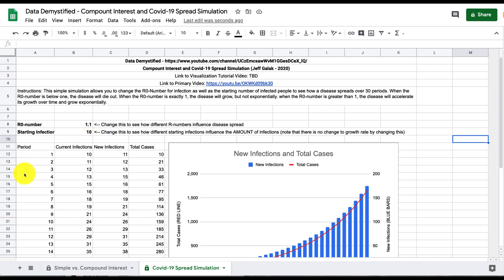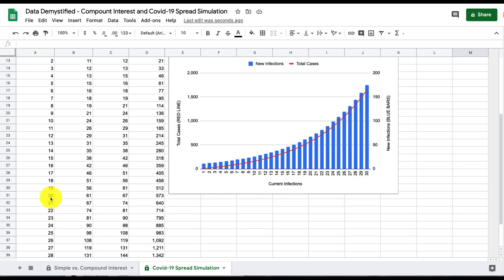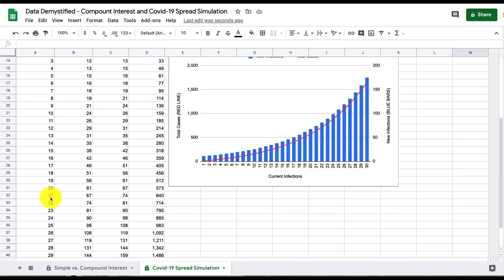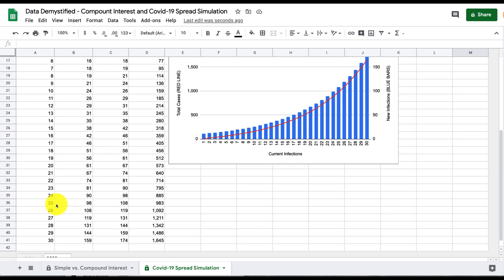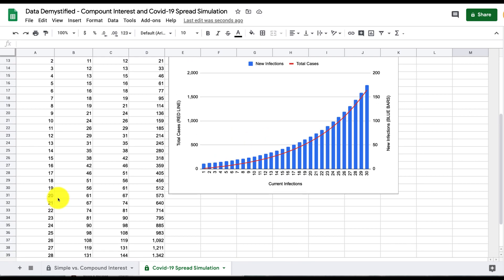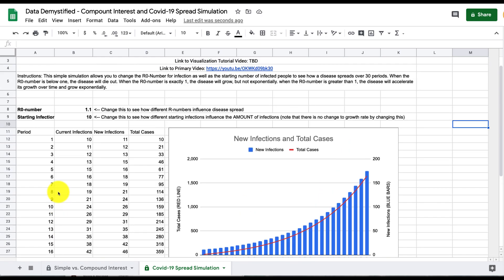Everything else plays out down here which is the number of periods that have passed. For this example I simulated only 30 periods but the idea would go on for beyond that of course. What you see here is the current number of infections in that first period.